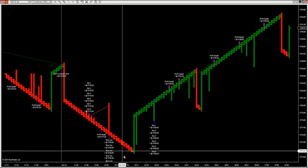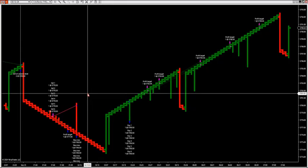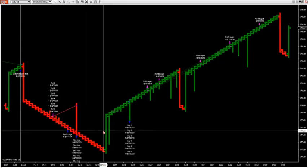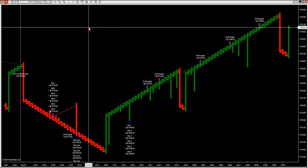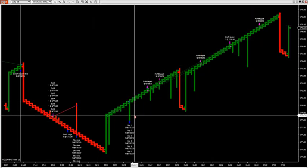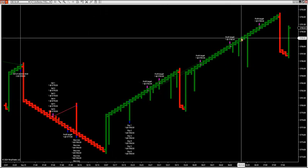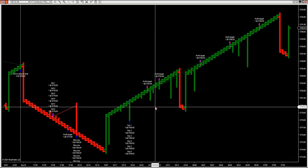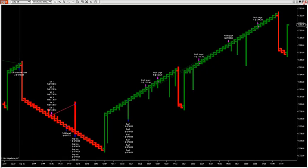I want to let you know what we're going to be doing with this software package that we'll be getting out to all you members. After a V bottom or V top, we look for the first liquidity grab. The software is going to spot the first liquidity grab after a V top or V bottom.